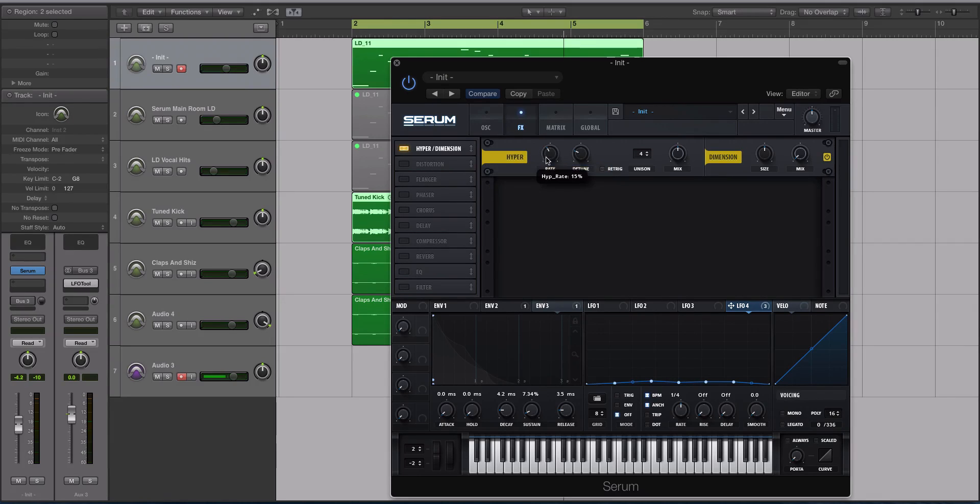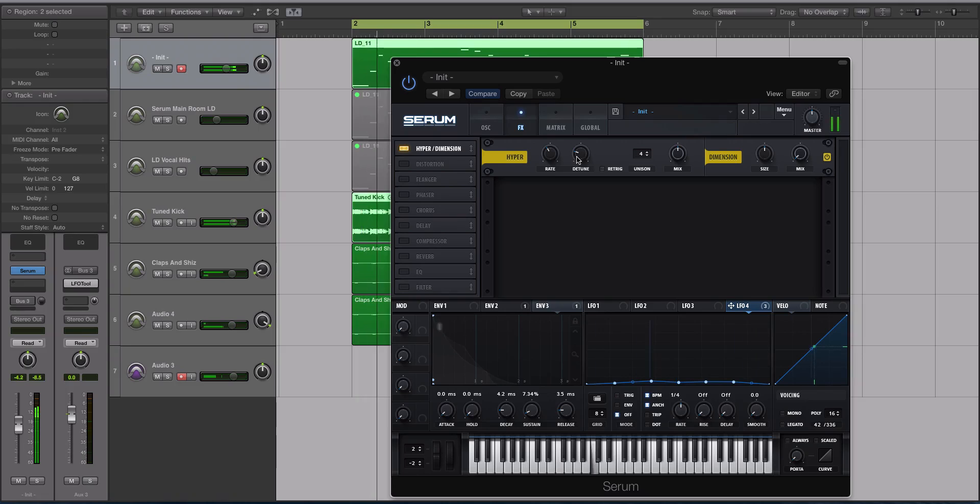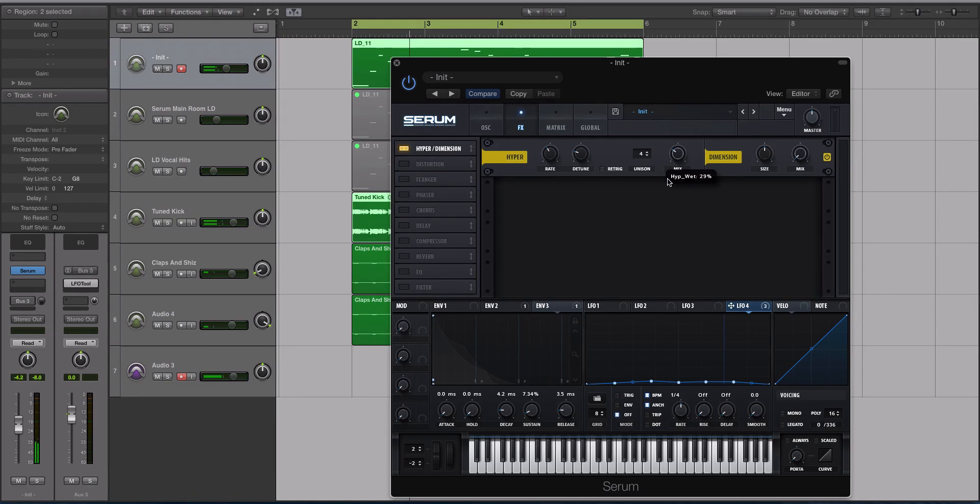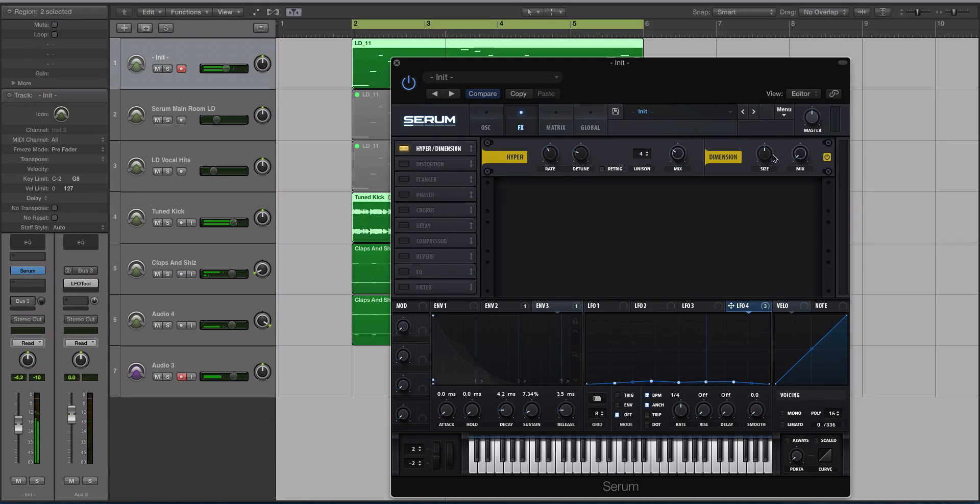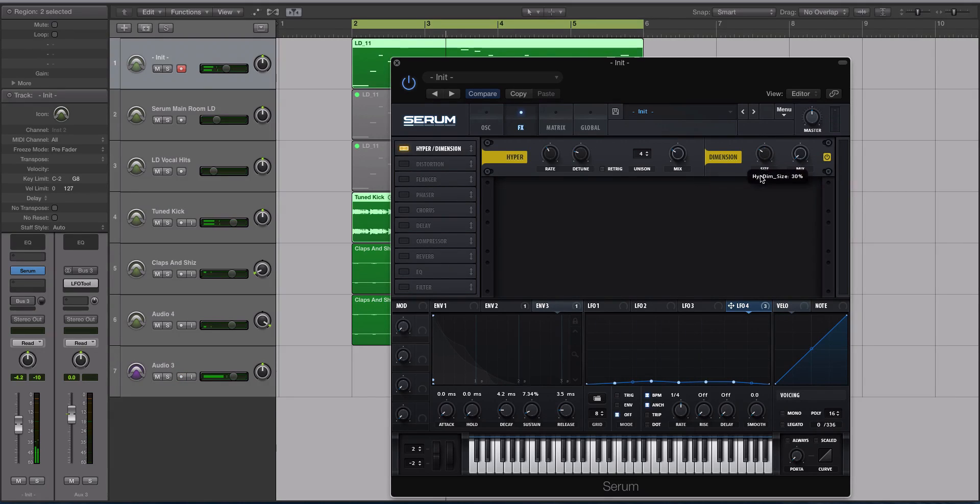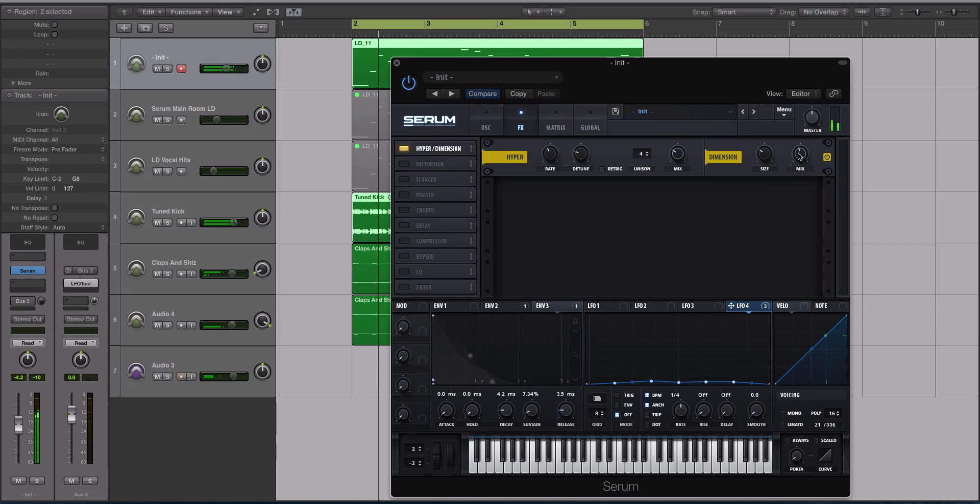I'm going to turn the rate down a little bit, turn the detune down, and turn the mix down to about 30%. For the size of the Dimension, I'm going to turn it down and turn the mix up to about halfway. You can just do this to taste. This isn't super important to the overall quality of sound.